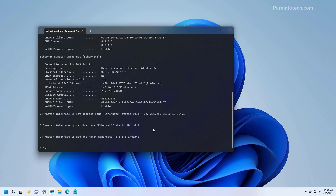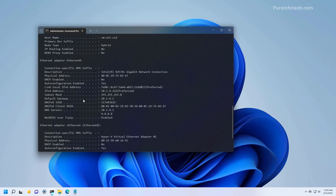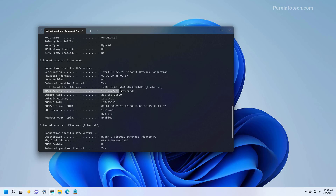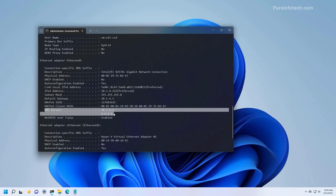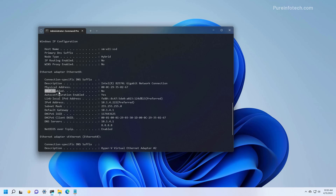If you want to review the configuration, just type the ipconfig /all command and press Enter. And as you can see, the IPv4 address is now set to the one we specified, and the same for the subnet mask and default gateway. And as you can see, we have the DNS servers that we specified. And at the top, you're going to notice that DHCP Enabled is set to No, which indicates that this is a static configuration.